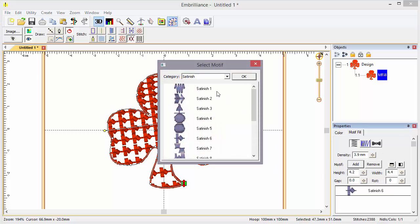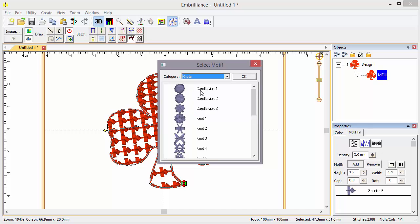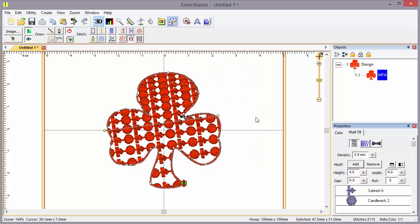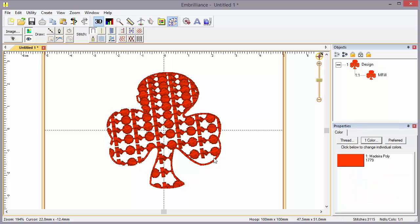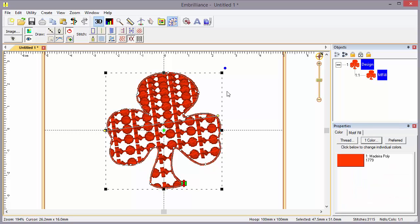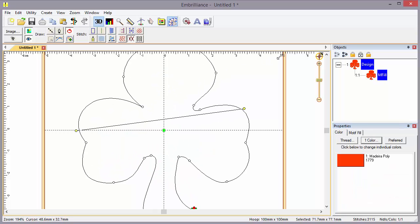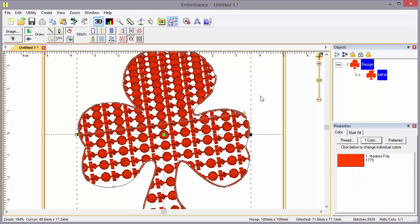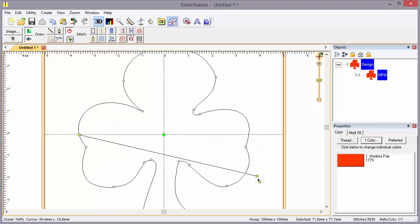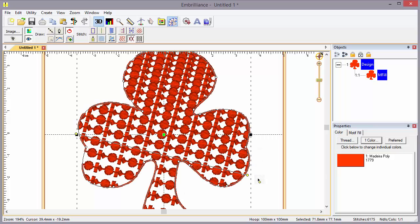Don't forget that you can go back and add motifs in line. Let's take this whole thing and make it a little bit bigger. And you'll see the motifs will recalculate as we change the object. Something fun to play with.